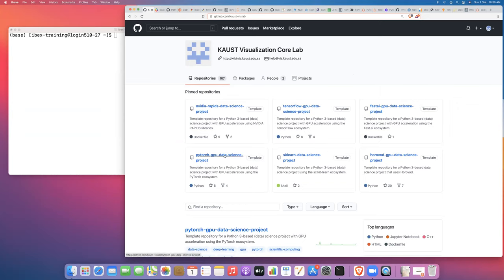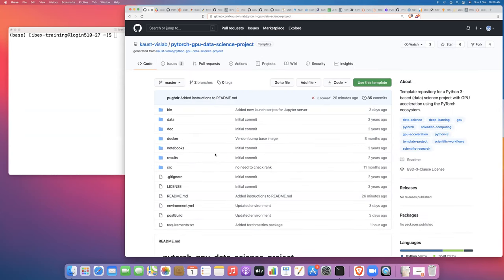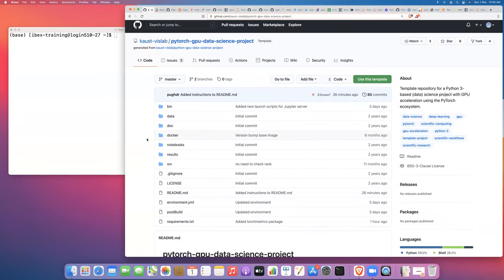Today, we're going to be working with the PyTorch GPU data science project. I'm going to walk you through how to create a copy of this project from this template on GitHub, then how to clone that copy down onto IBEX, how to create the Conda environment for PyTorch with GPU support, and then walk through the details of which packages are installed by default into this Conda environment.